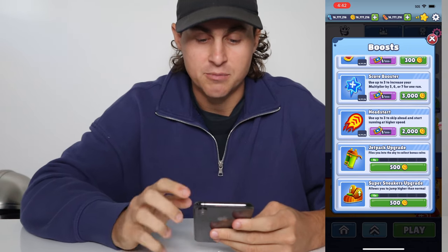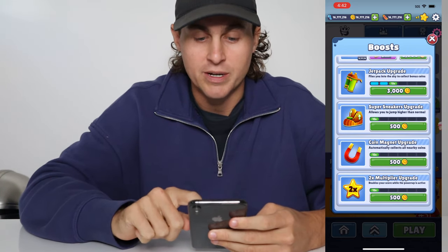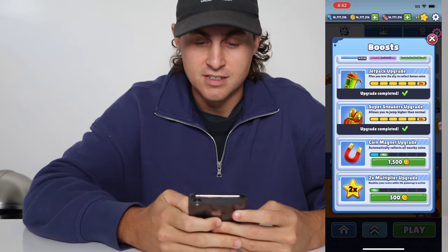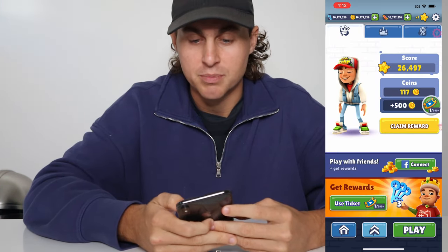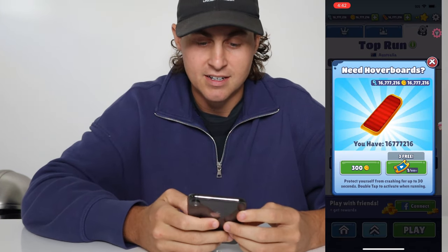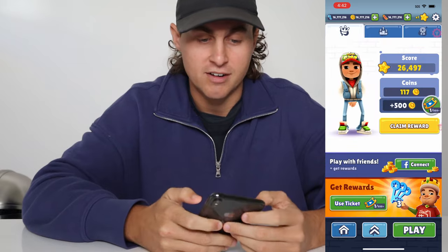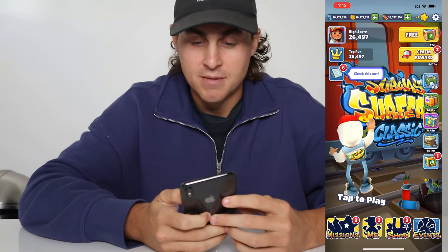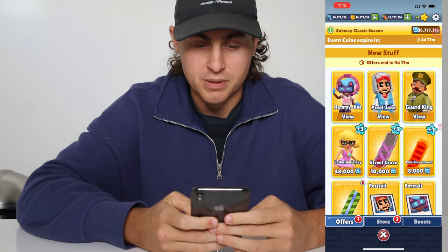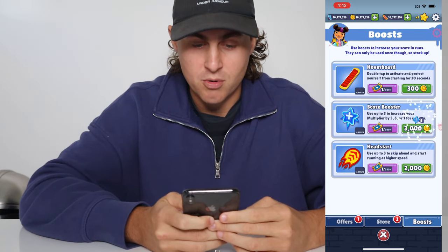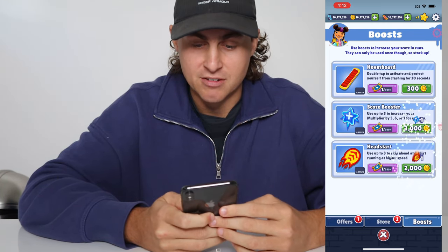So as you guys can see, because we've got unlimited coins we can just go ahead and upgrade everything super easy, just like that. We can of course go ahead and buy unlimited boosts — we already have like basically 16 million boosts. Hoverboards and these all work as well in the shop, and basically everything is all unlocked.